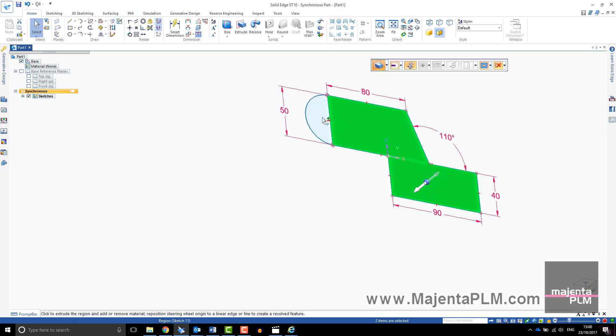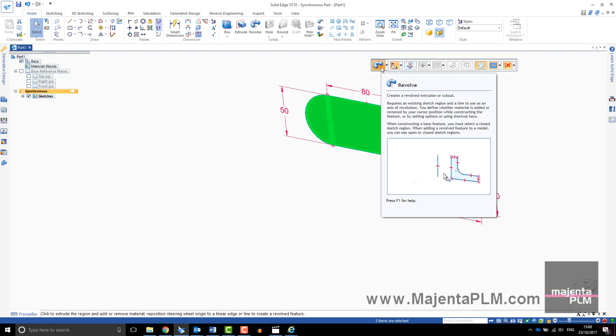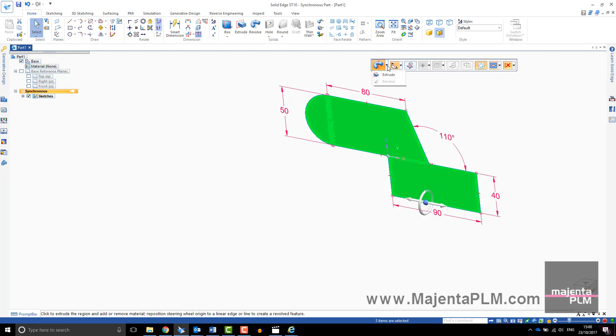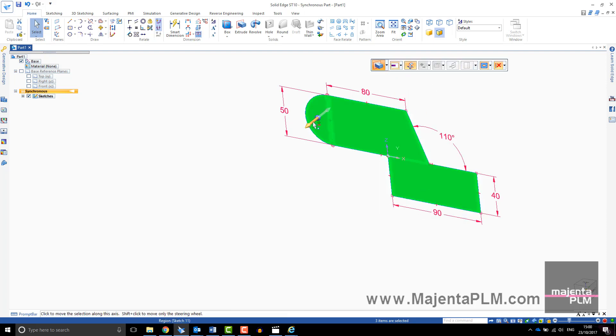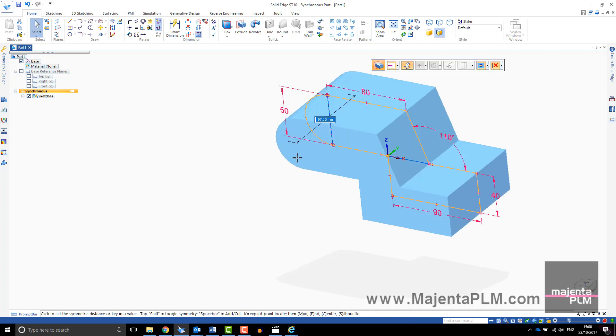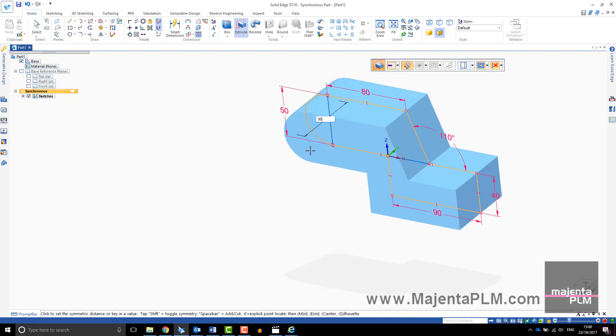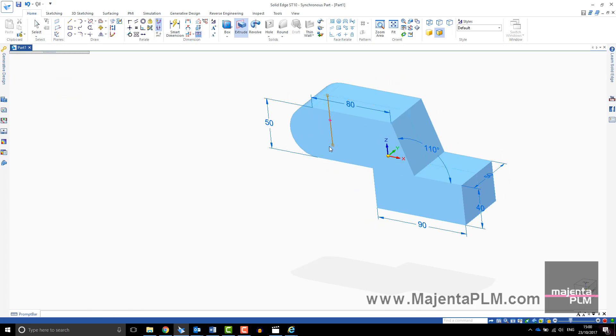Dragging the center of the Extrude handle to an edge changes the command to a revolve. You can also swap between the two on the command toolbar. By using the regions you have fewer button clicks. Click on the Extrude arrow and define the depth of your feature.